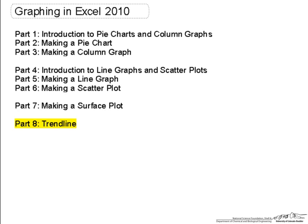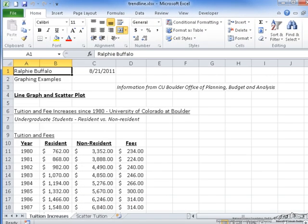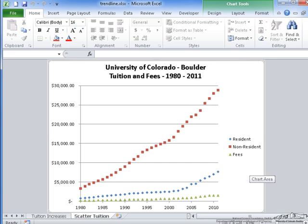For this example, I will be using a graph created in part 6 of this series. This graph covers the resident, non-resident, and fee increases from the years 1980 to the current year of 2011. Since there are multiple data sets, I will be working with multiple trendlines.